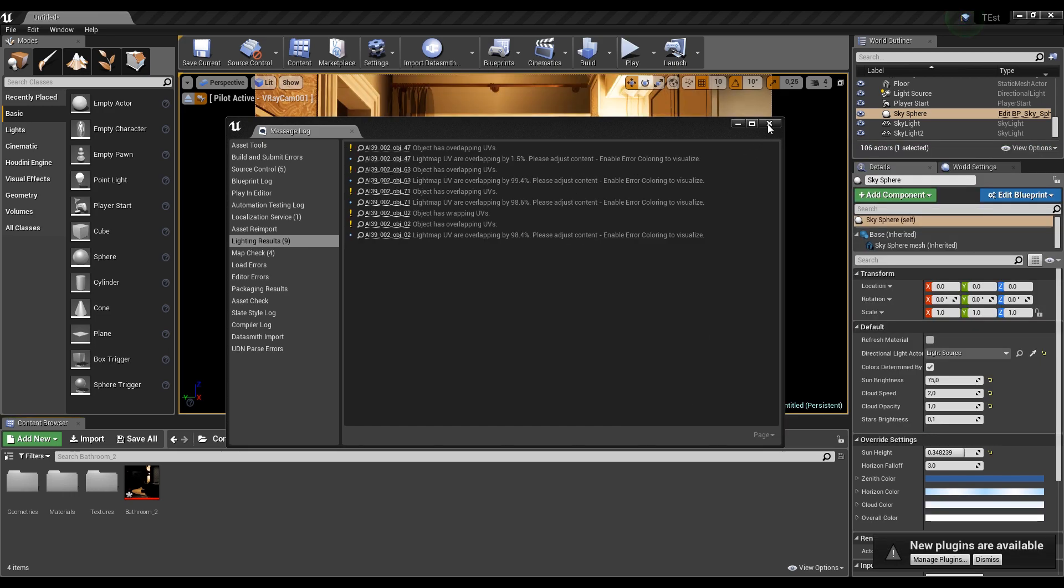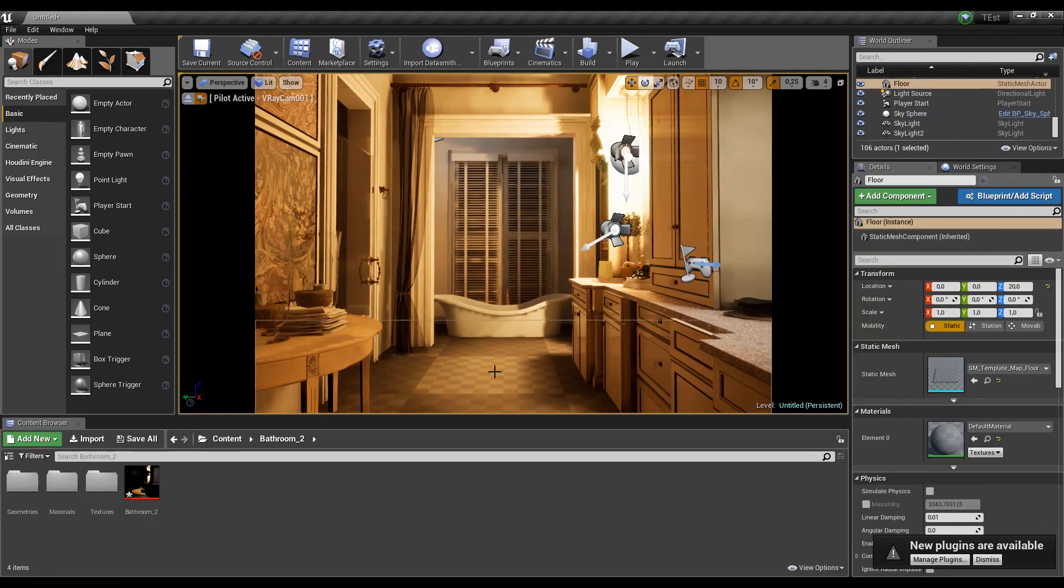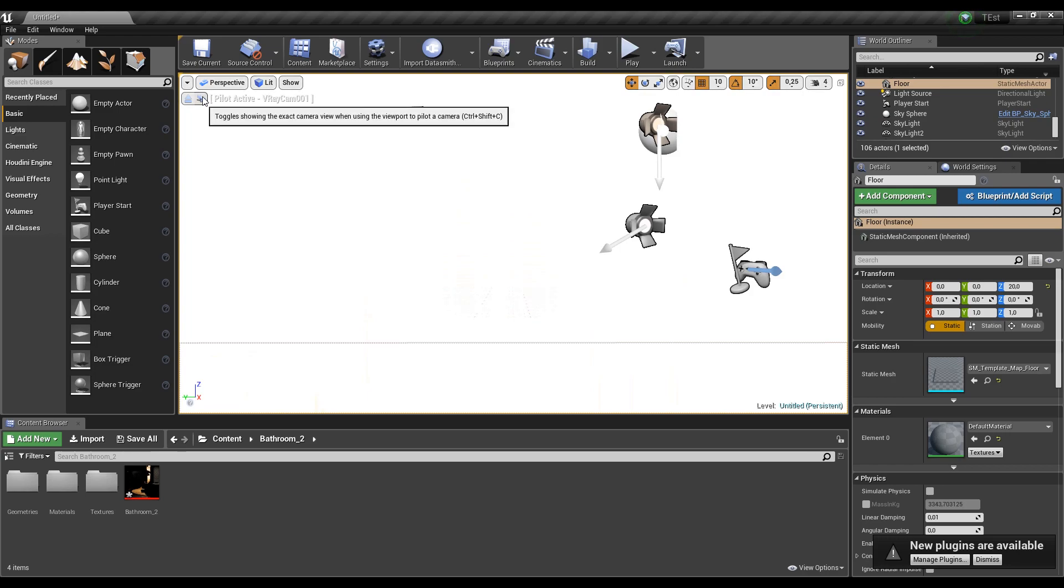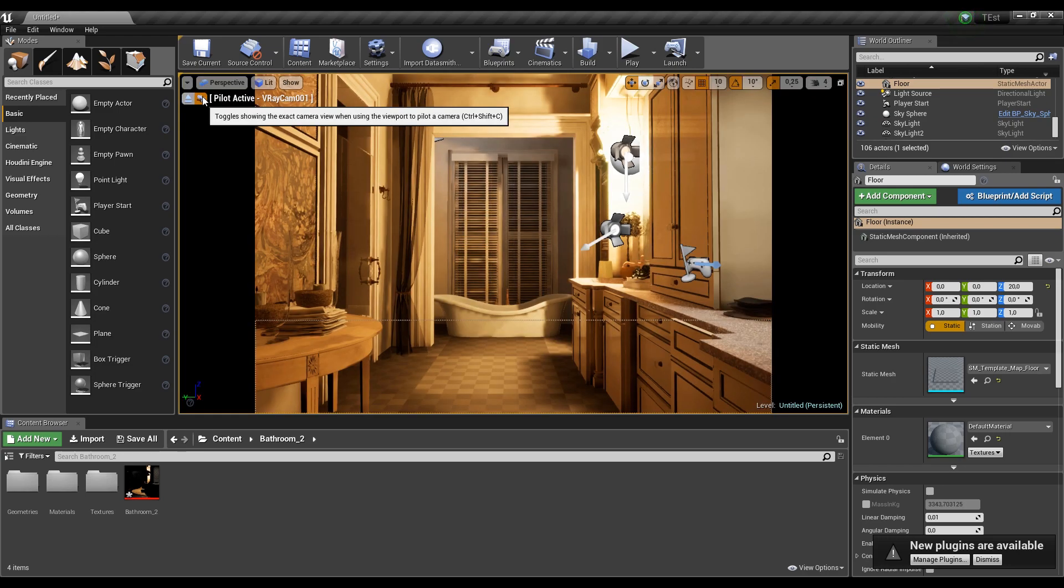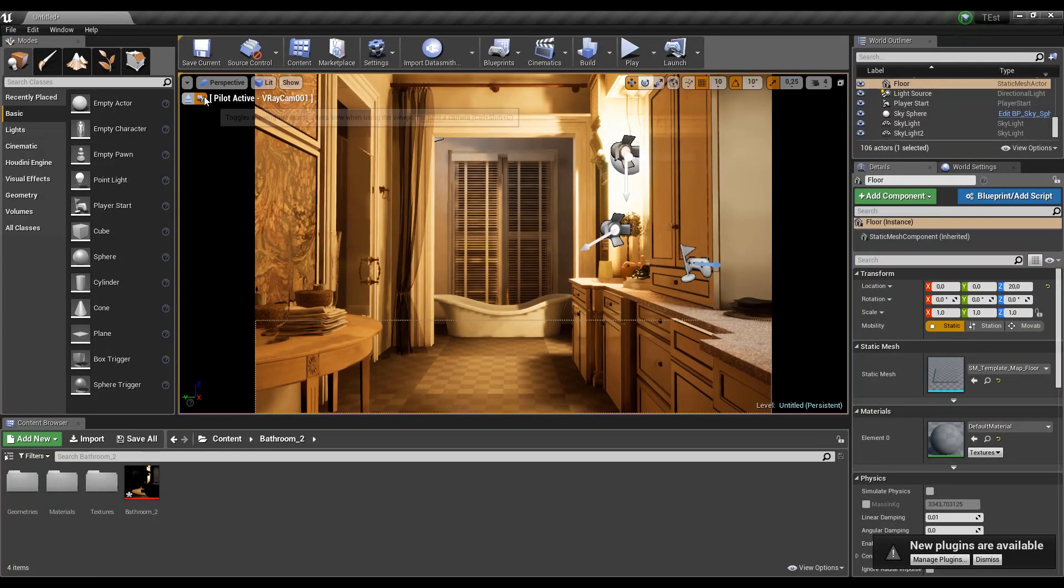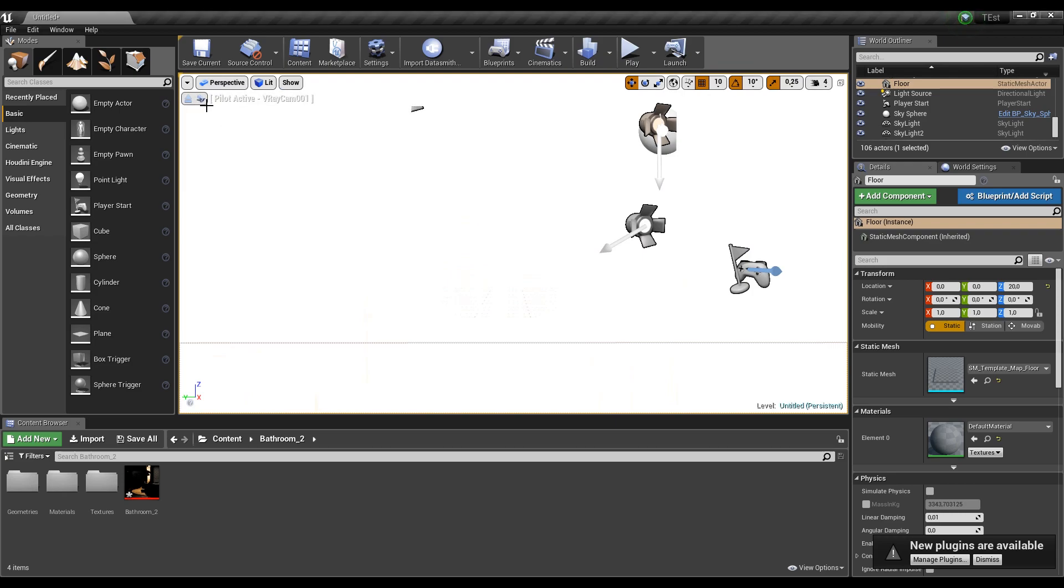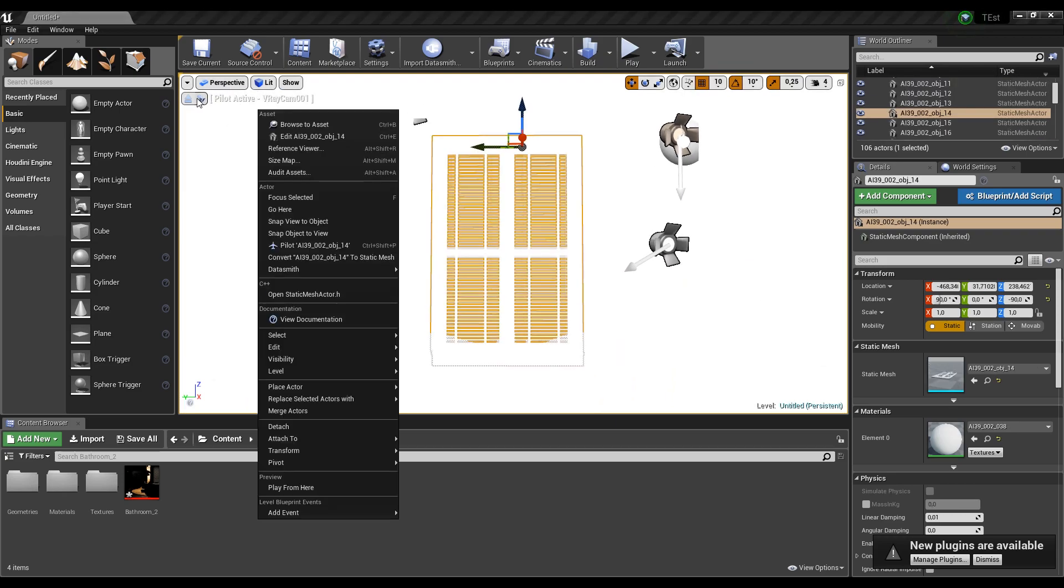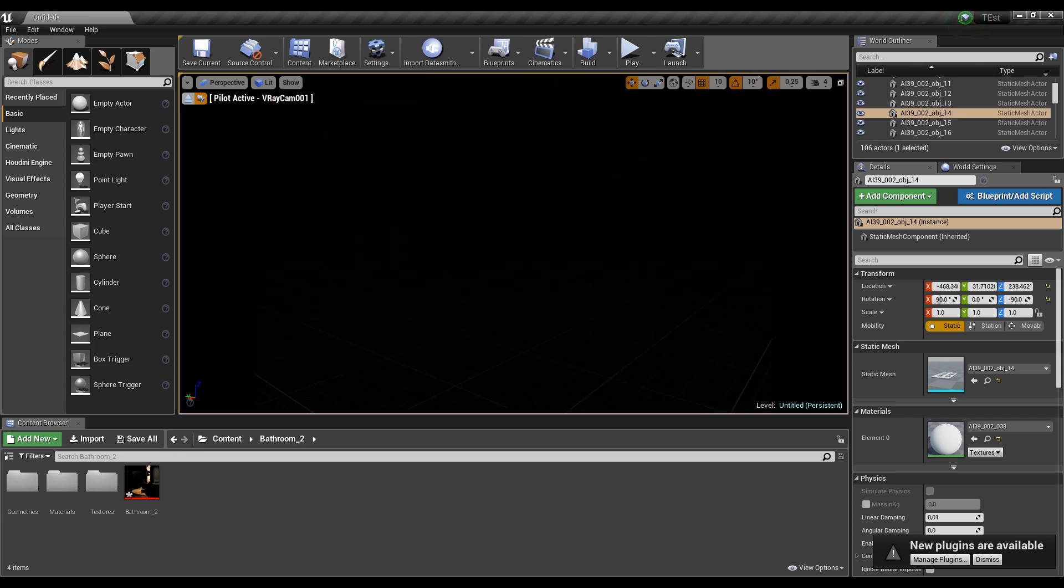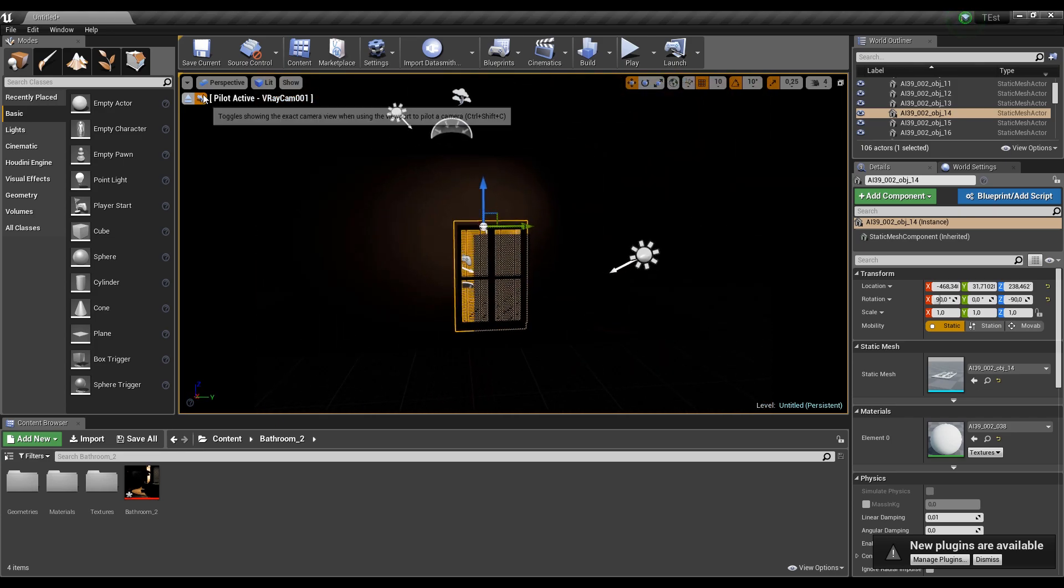So it's done. We have some errors, of course, because I didn't prepare anything. Here is our model, you can see it right now. This is the view from my camera, this is without my camera. I'll change to perspective and of course I can use my camera. Let's check what's going on here.